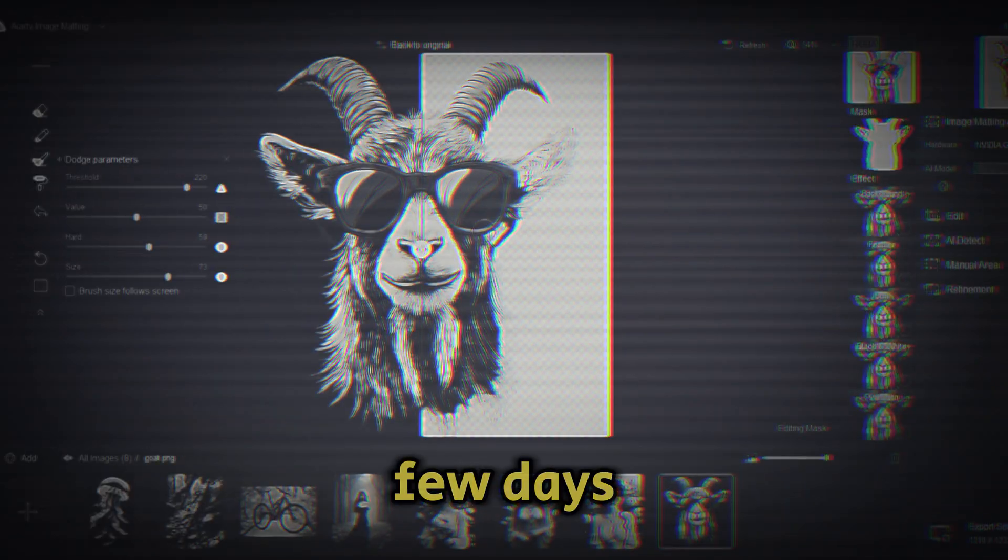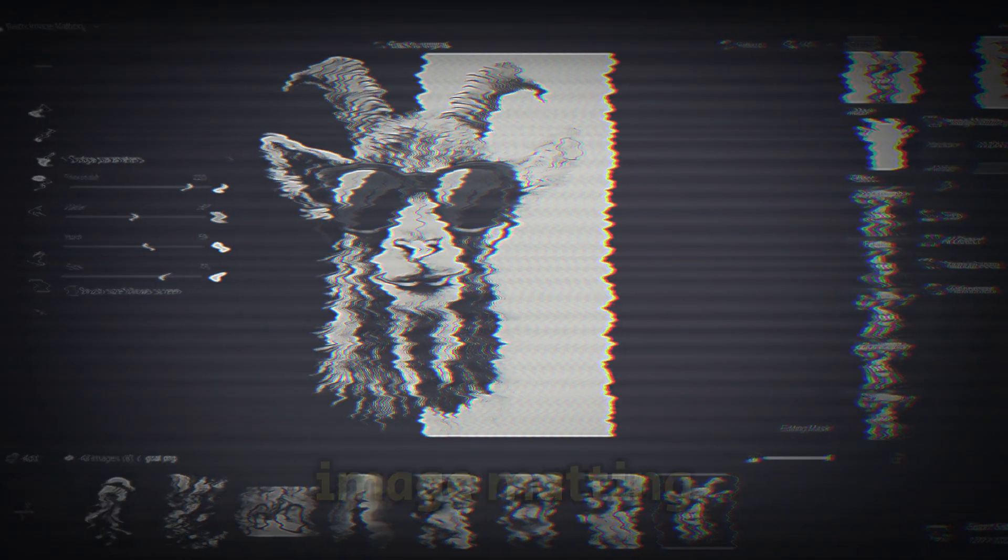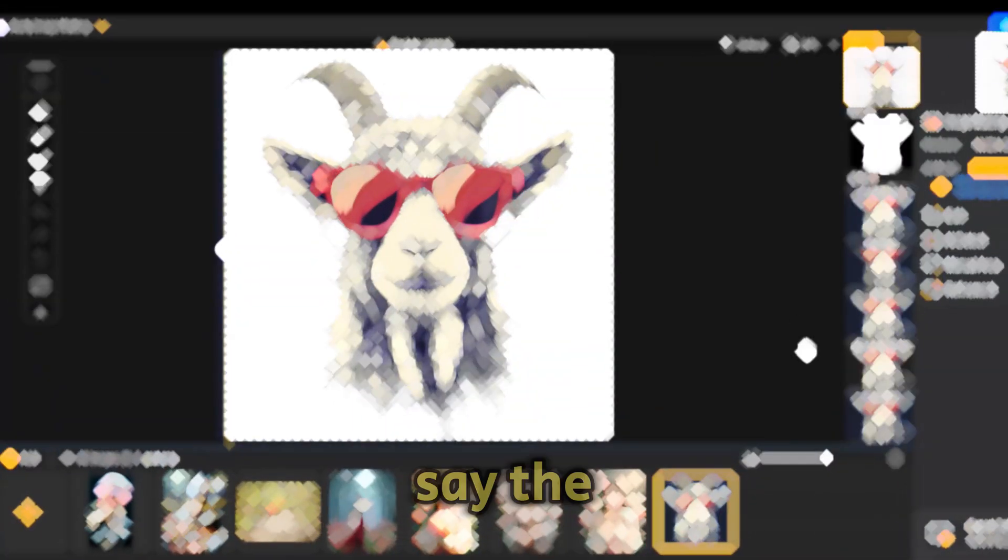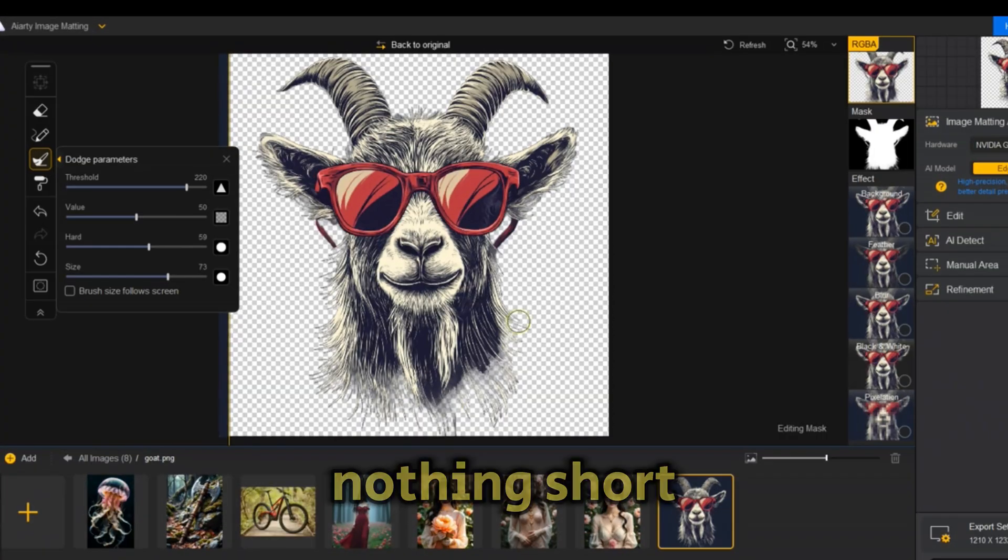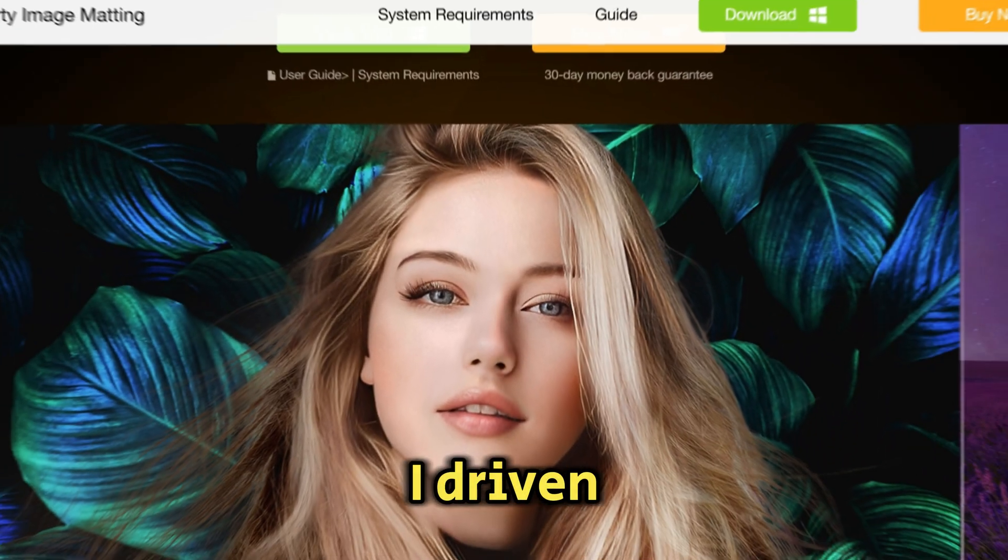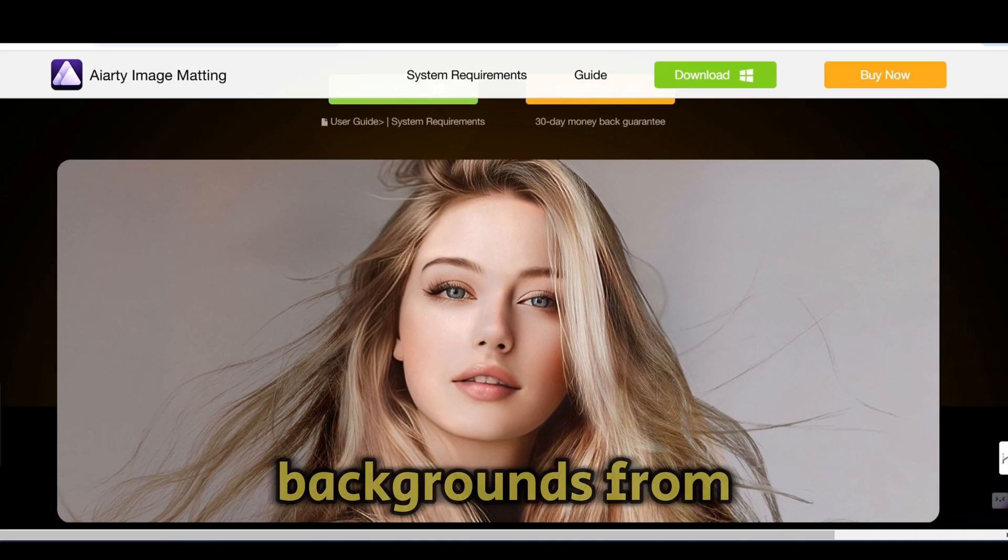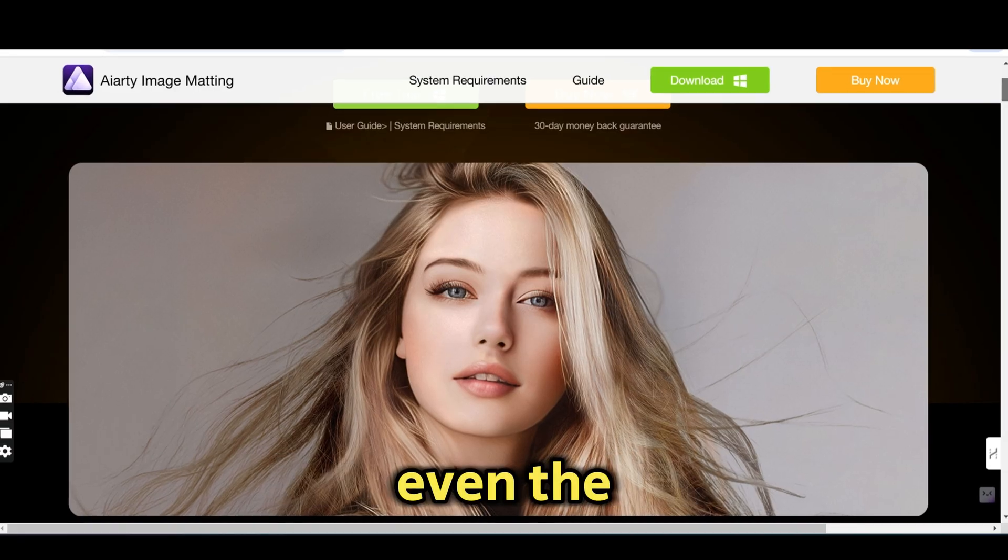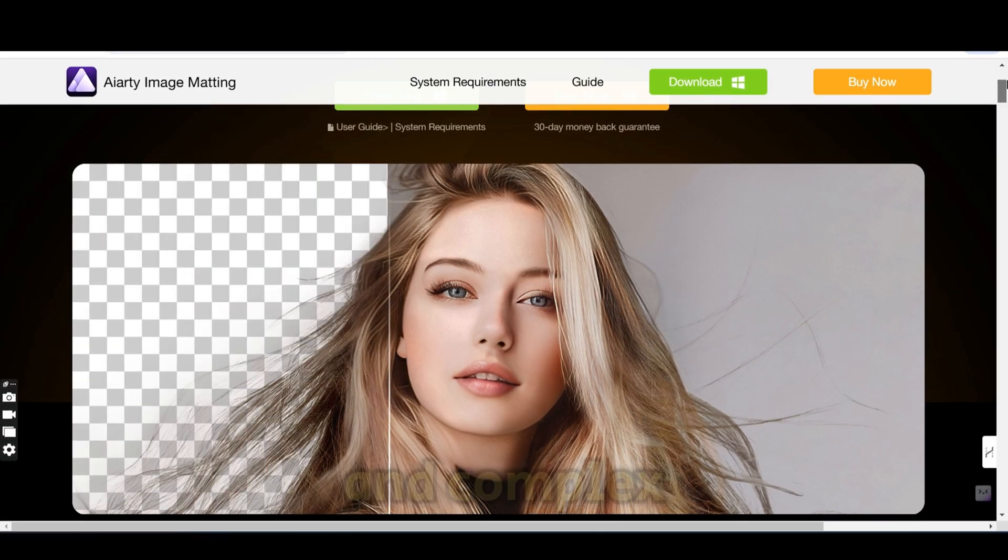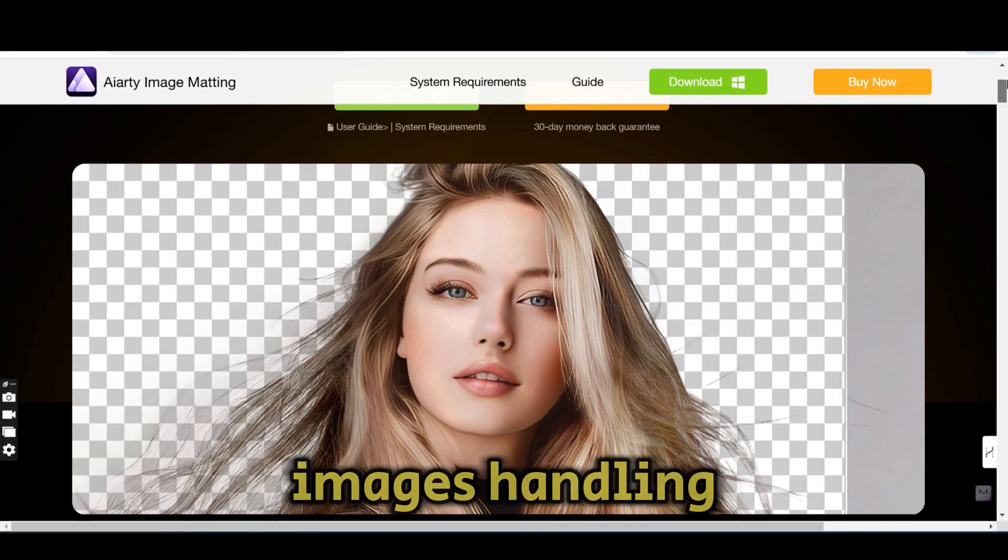After spending the past few days testing an image matting tool, I must say the results are nothing short of remarkable. This AI-driven software excels at removing backgrounds from even the most intricate and complex images.